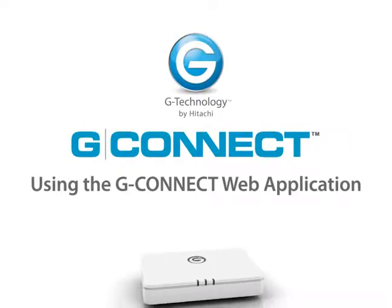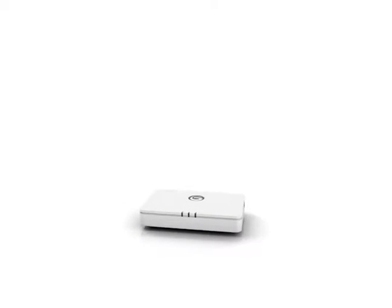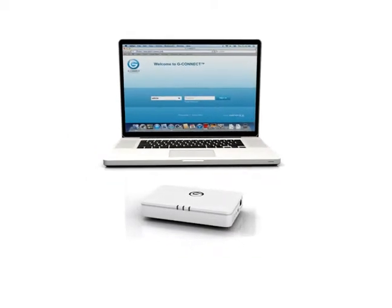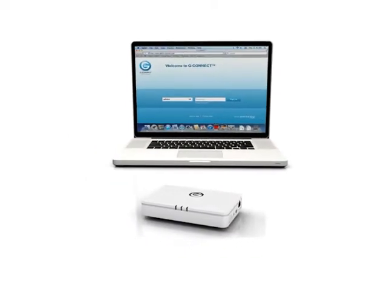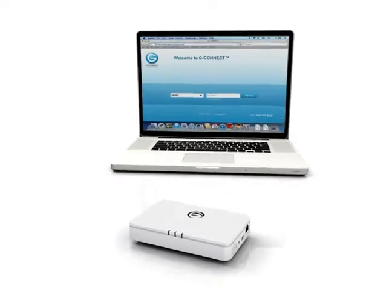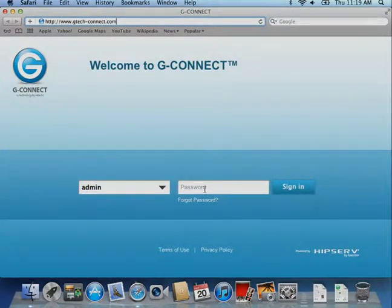You can use the web application to view and manage the content on your G-Connect from your personal computer. First, go to the G-Connect sign in page at gtech-connect.com.